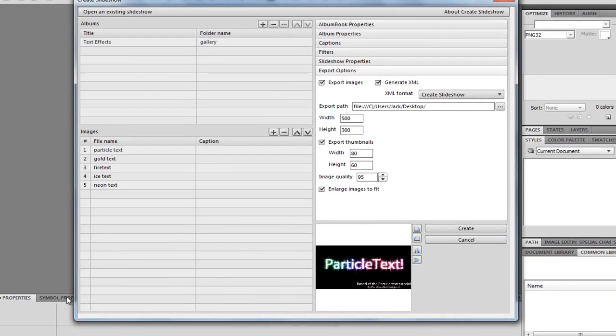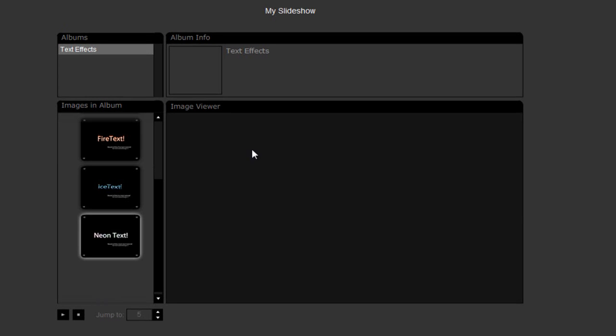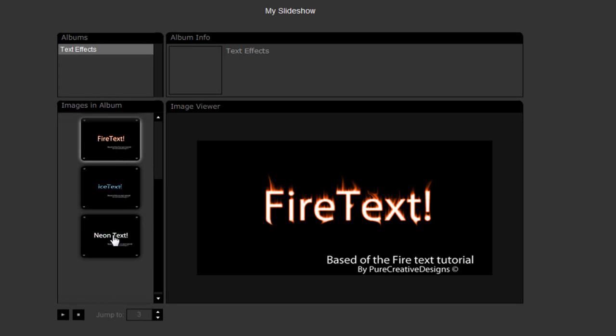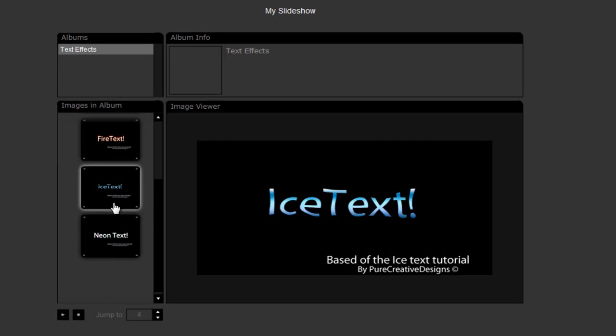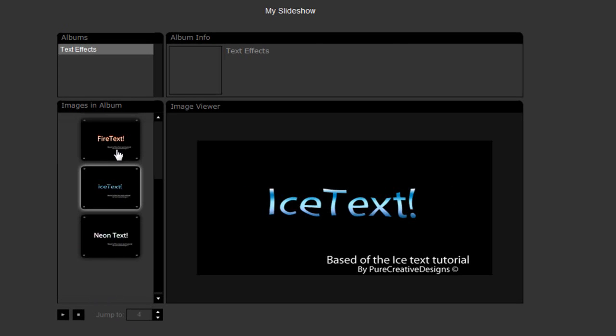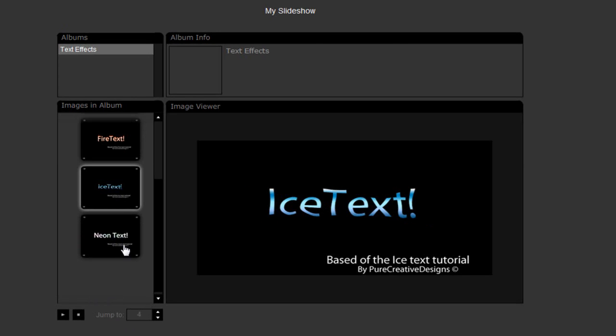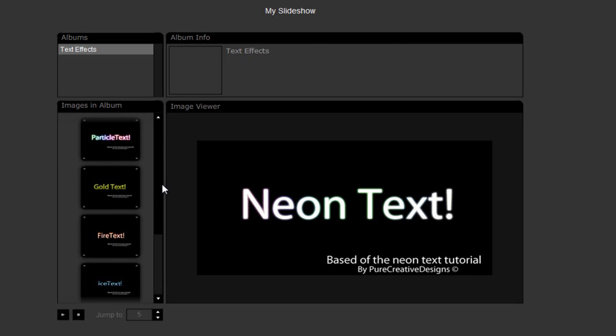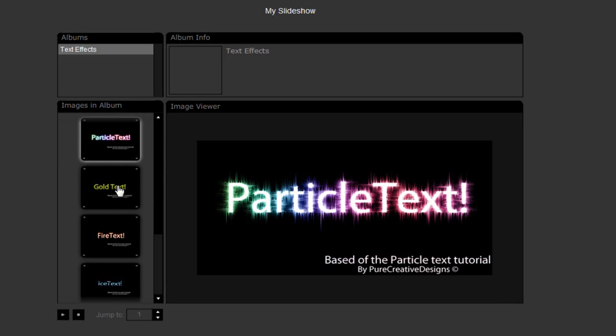Now, if I go to my browser, here we are. We have the actual slideshow. As you can see, over here, we have the text. We have this little slider. So, we can go up to the top. As you can see there.